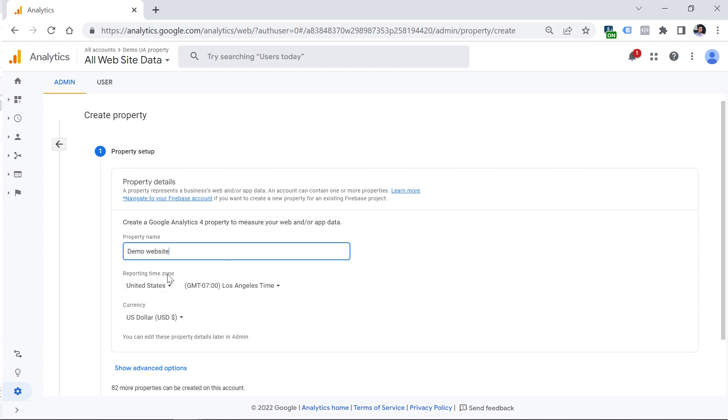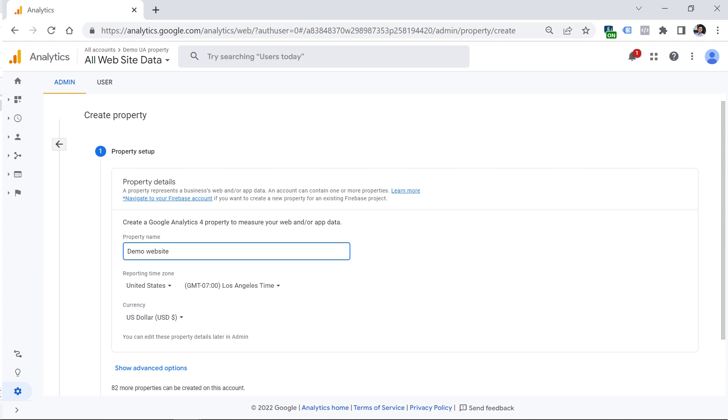Then select the reporting time zone. This will affect how data is displayed in your reports. Make sure to select the correct country and time zone. If the company operates in multiple time zones, I would suggest you select the time zone of your backend system. For example, if you're working with an ecommerce website, I would use the same time zone configured in that ecommerce platform, because then your sale numbers will match better.